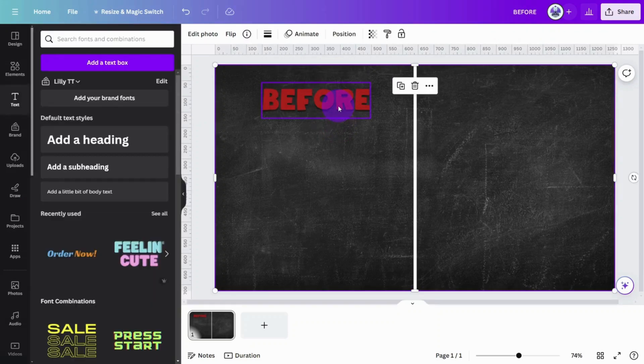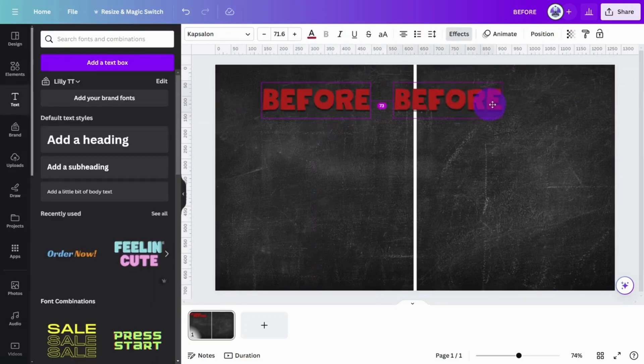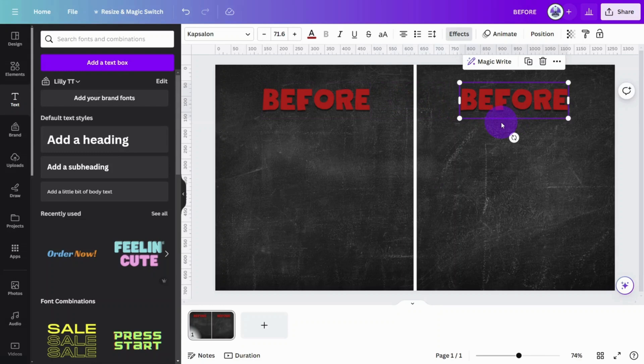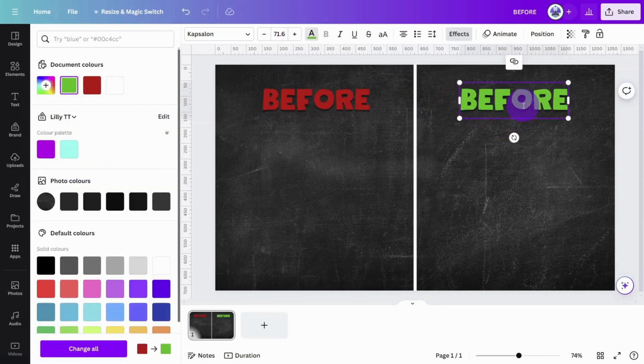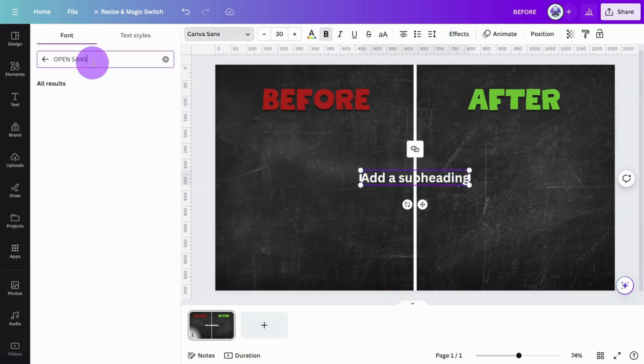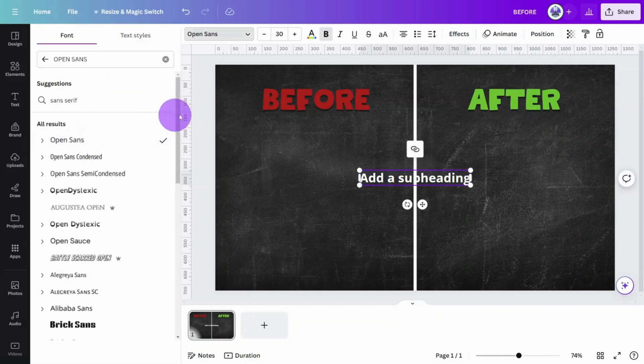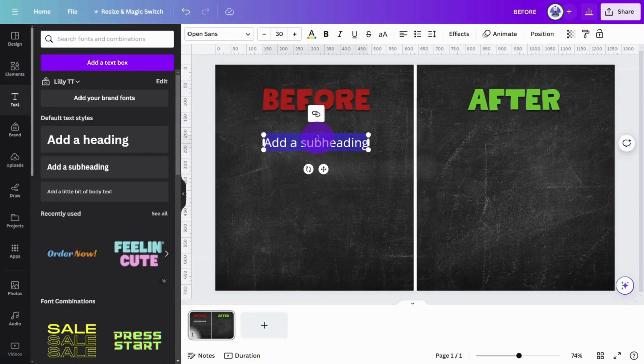Hold Alt and Shift on your keyboard and drag the title to the right side of the canvas to create a duplicate. Change the color to green and update the text so it says After.